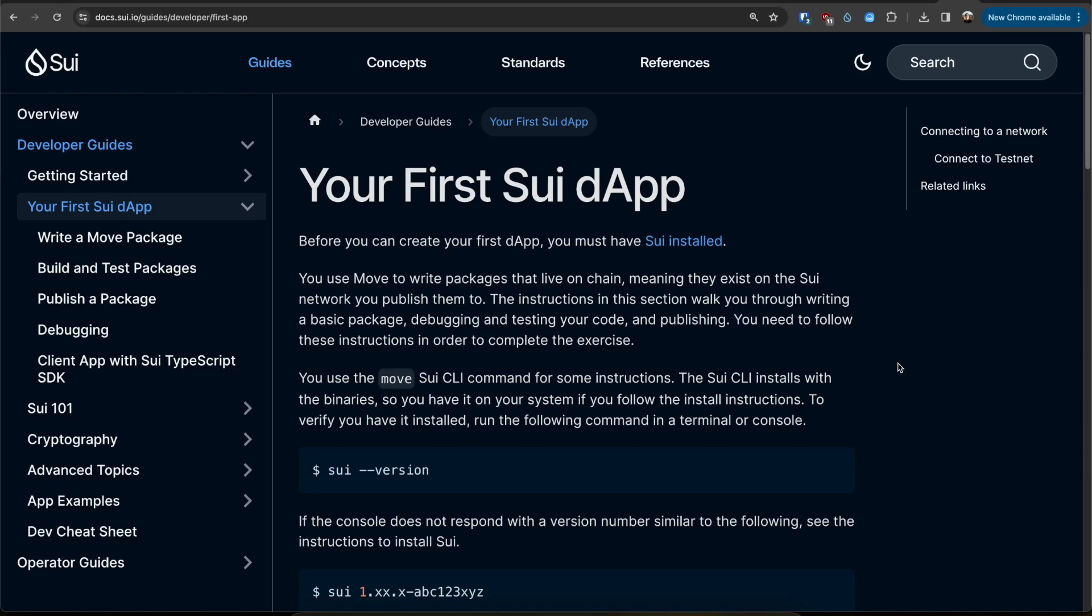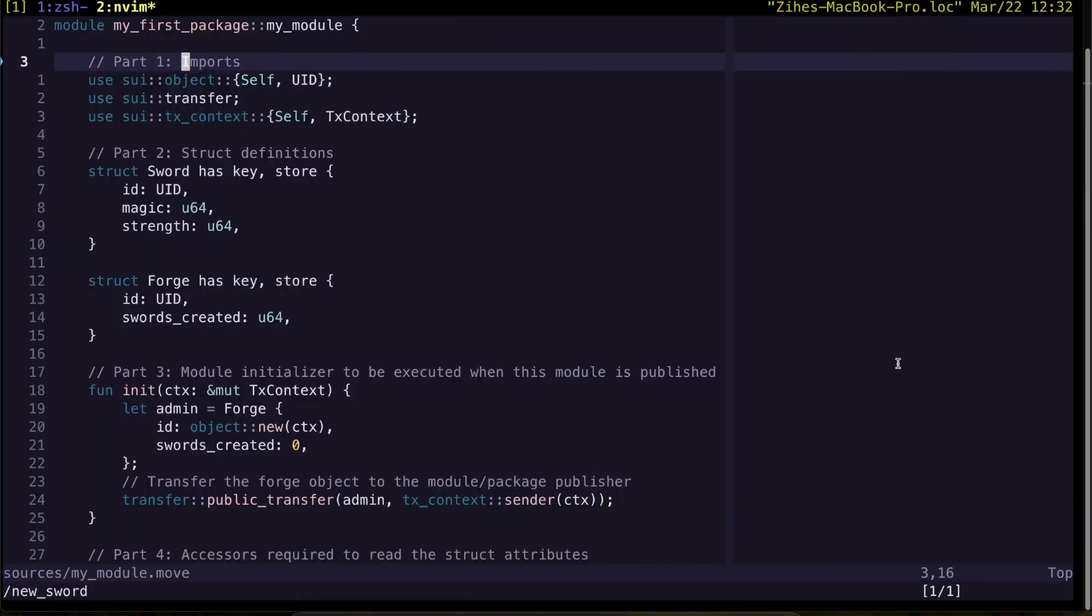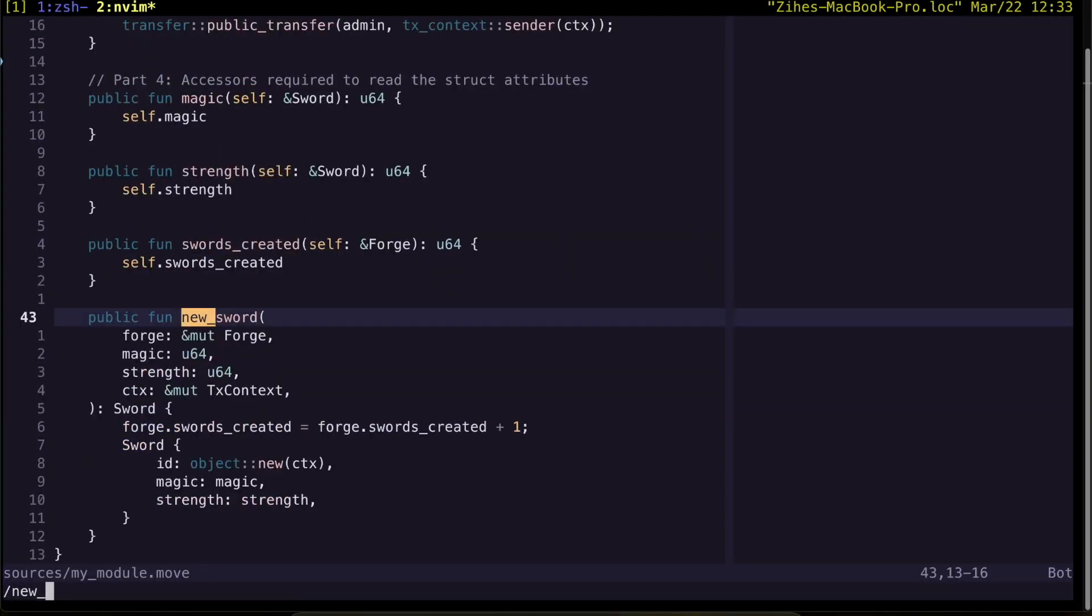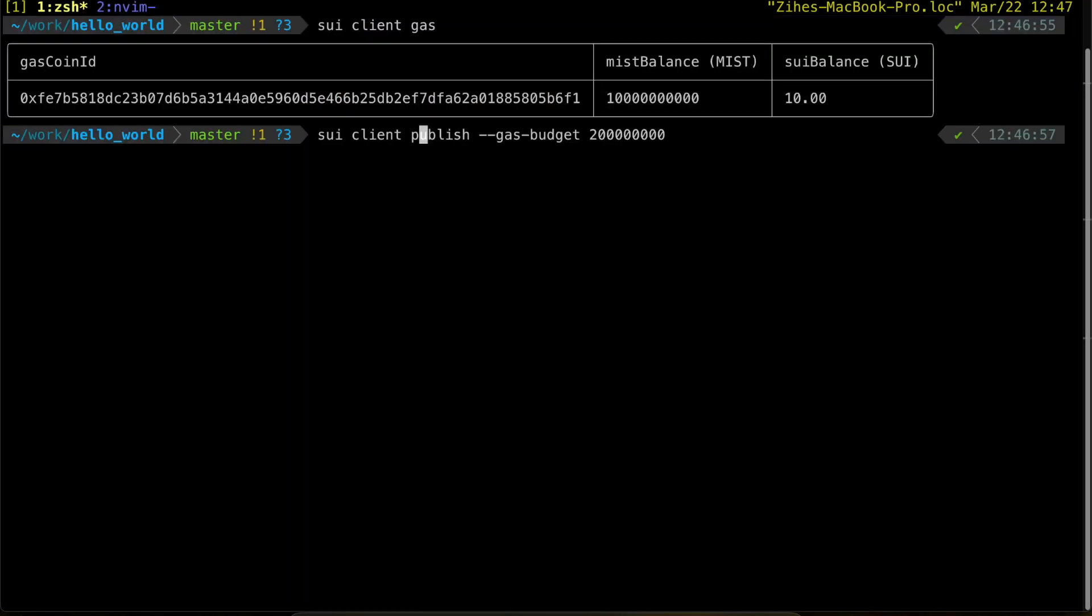Towards the end of the tutorial, it will ask you to add a new sword function that will allow us to use the forge object as an input along with some other parameters to create a sword object.